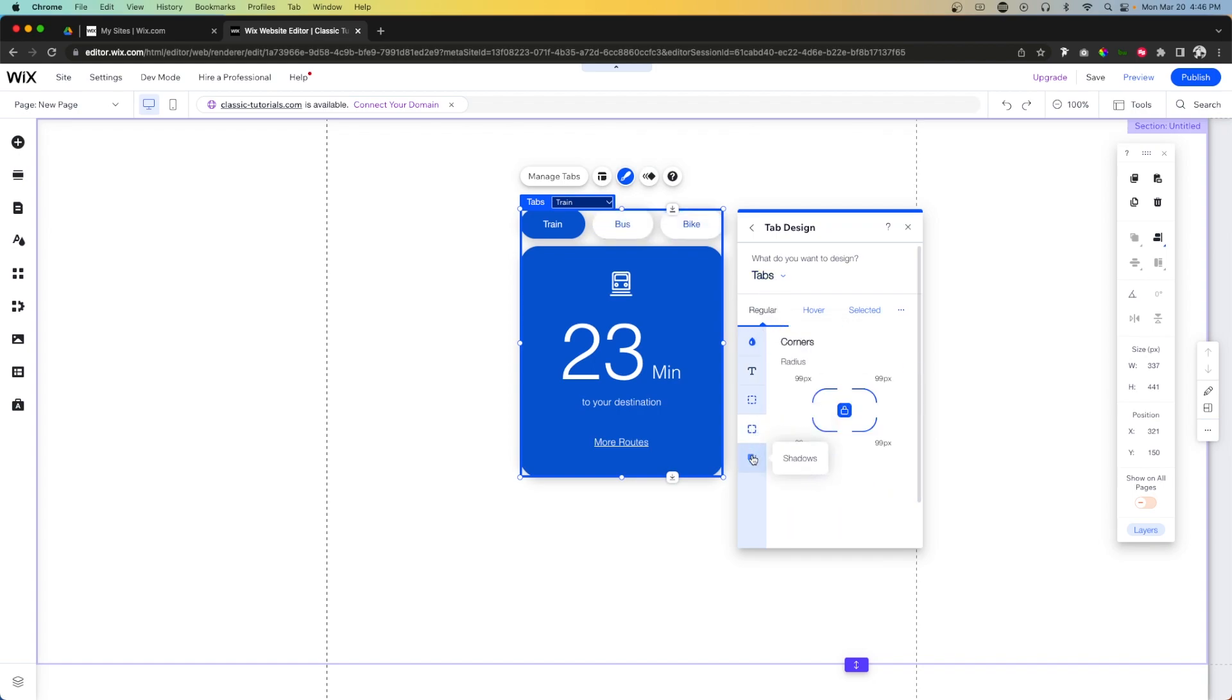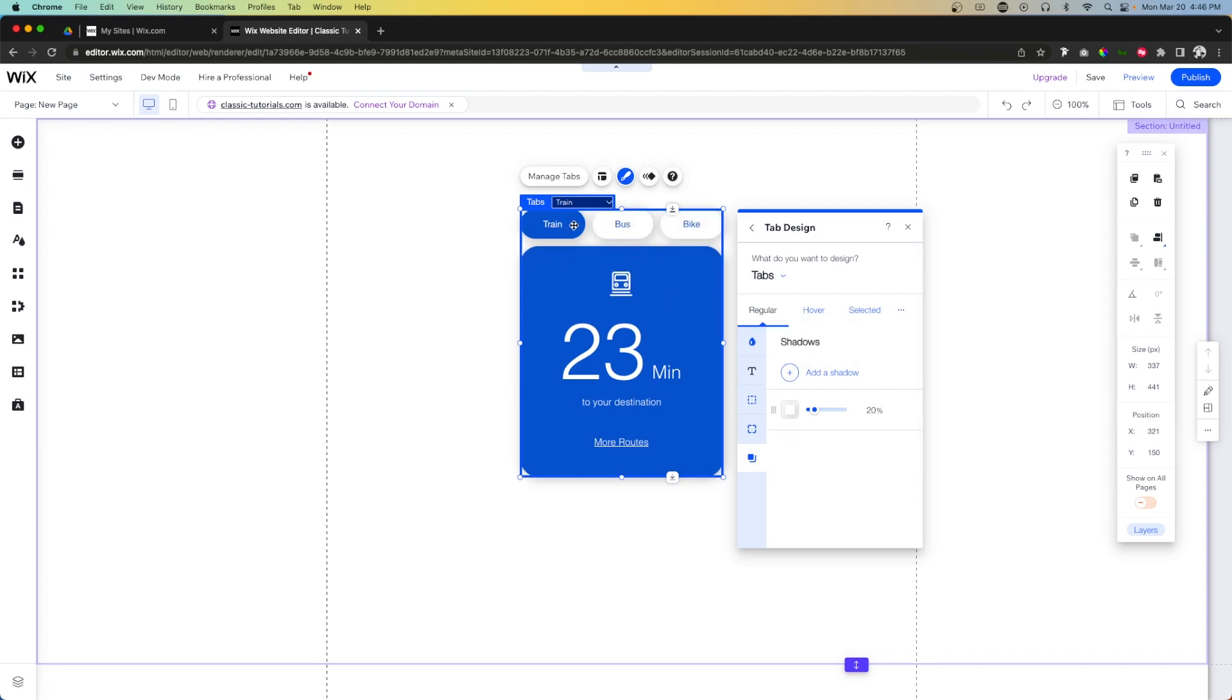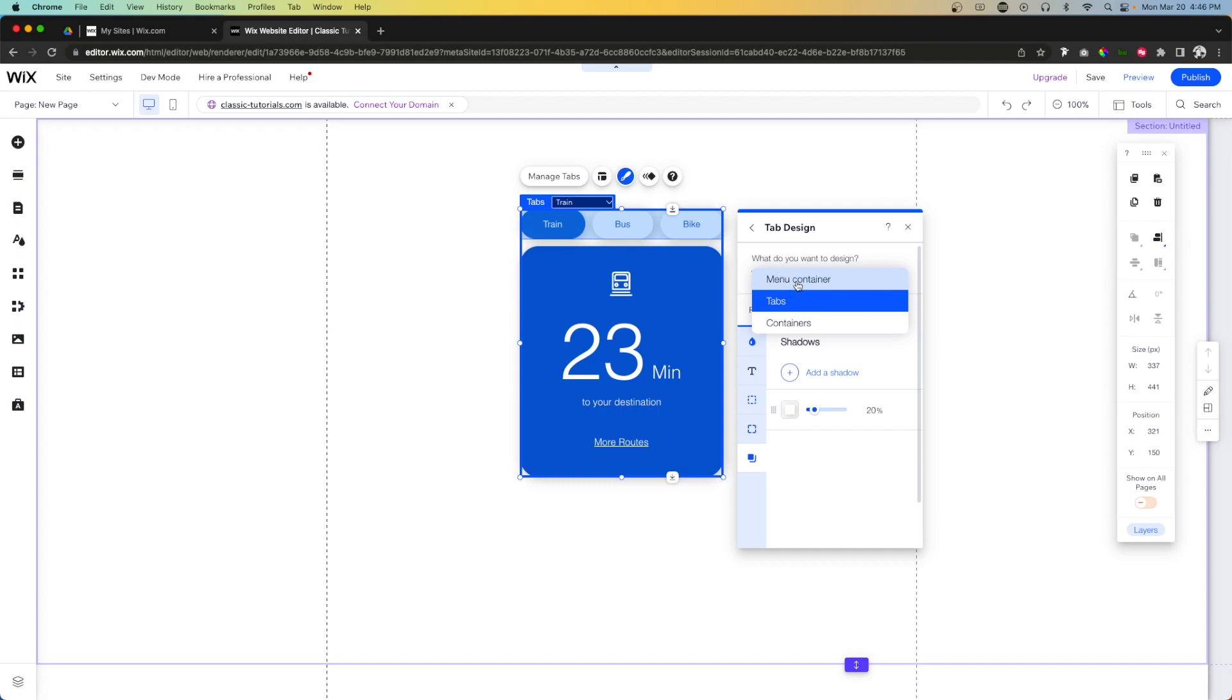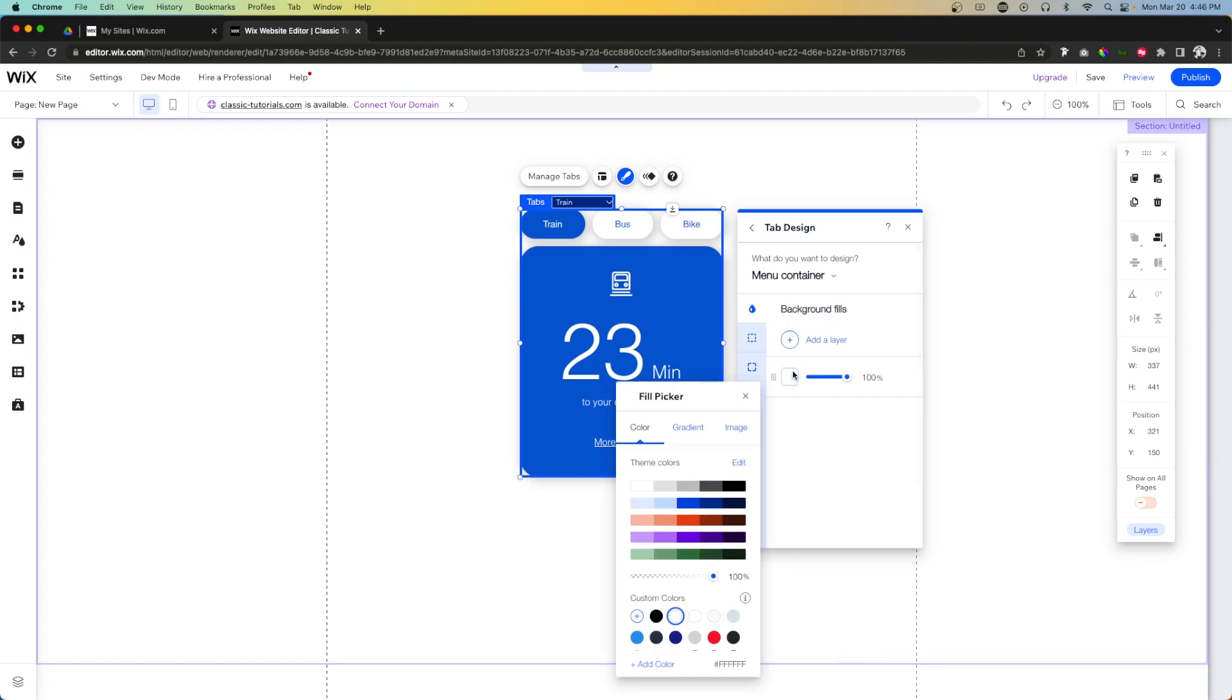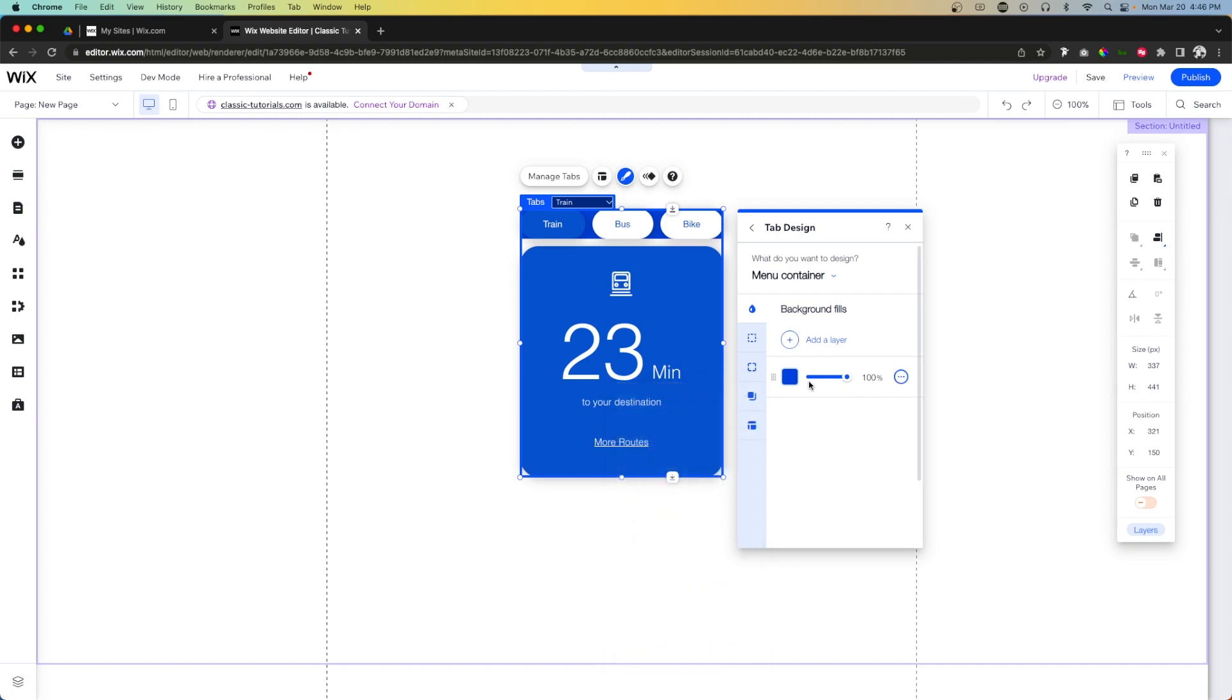We have the background fill, we have the text settings, we have the border, the corners. We can even add shadow if we wanted to. Then for tabs we also have hover and selected. But then we have the menu container which we can, if we wanted to, add a fill and change it to blue, which in this case would look pretty ugly so I don't know why you would want to do that.